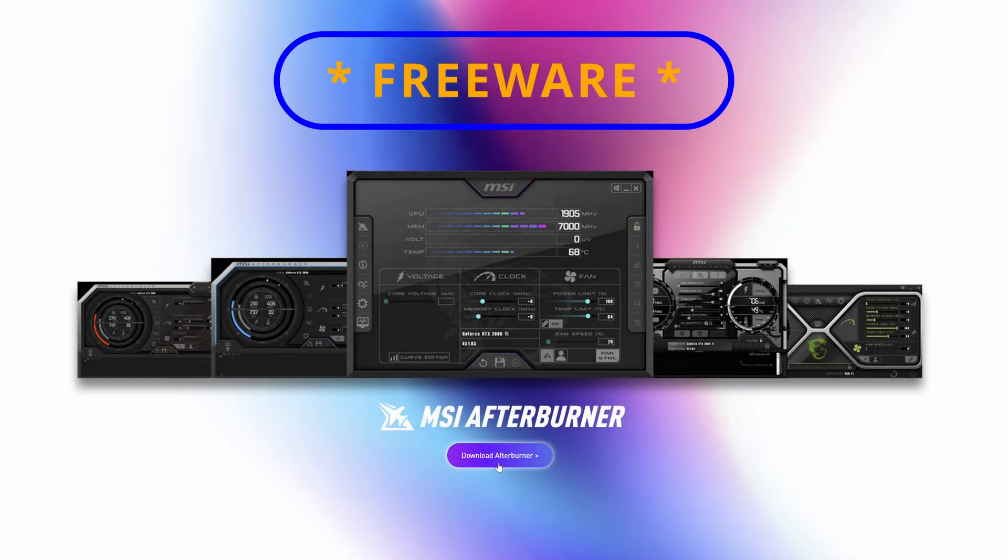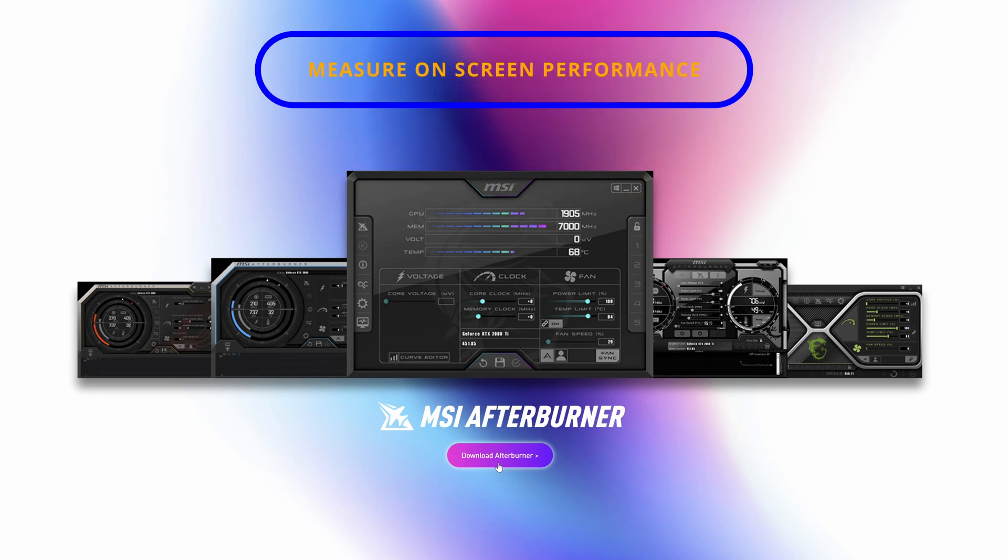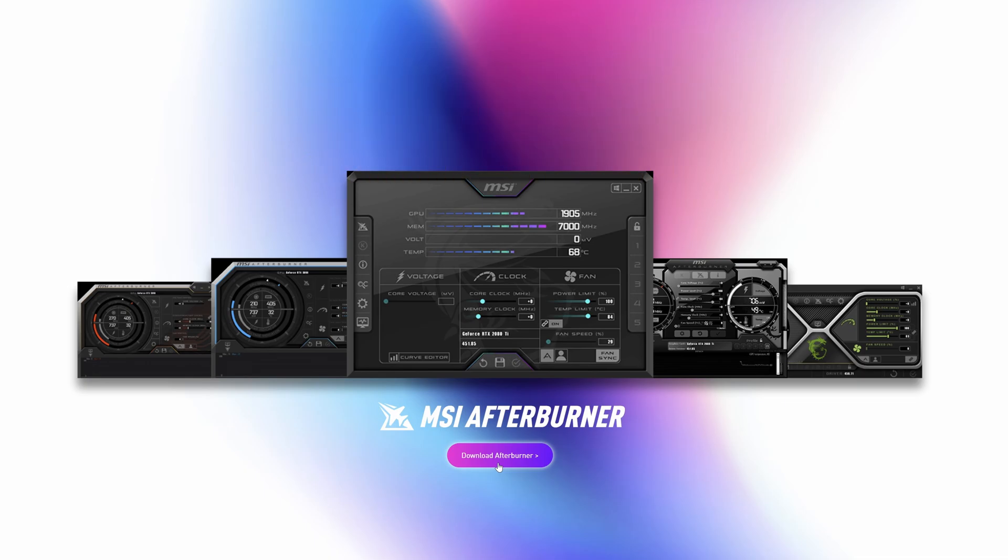MSI Afterburner has been the de facto standard for many for quite a long time. It's well established and reliable, but download it from the official site. Many sites are offering this download, some of a more dubious nature than others. Link in the notes below.